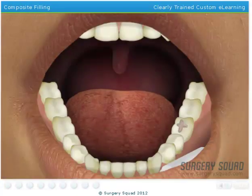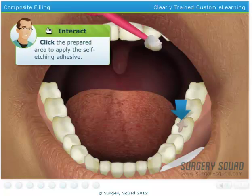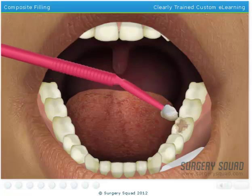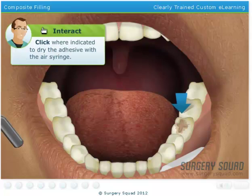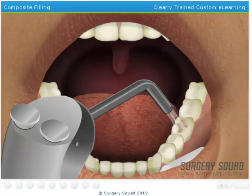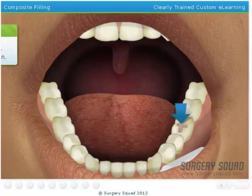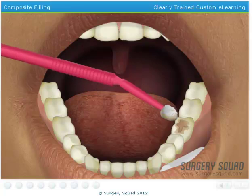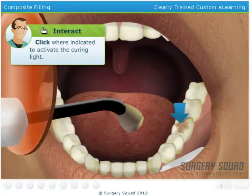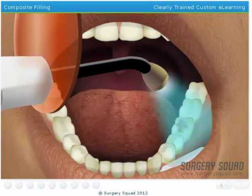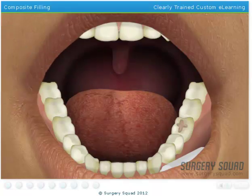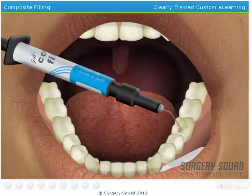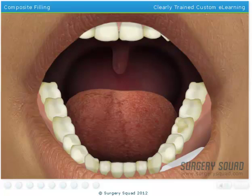For a composite filling, we need to apply a self-etching dental adhesive to the prepared area of the tooth. This creates a rough surface that helps the filling bond to the tooth. Now dry the area using the air syringe. Next, apply the self-etching dental adhesive to the prepared area one more time. Use the curing light to harden the self-etching adhesive. Now take the composite filling syringe and place it into the prepared portion of the tooth.